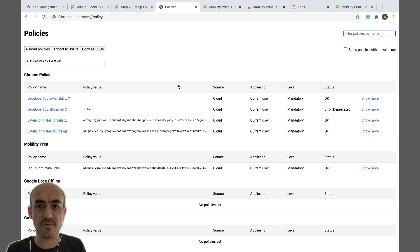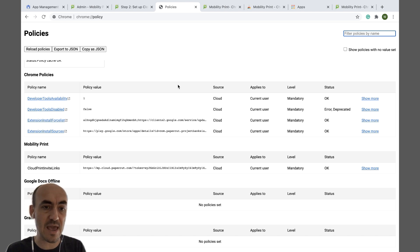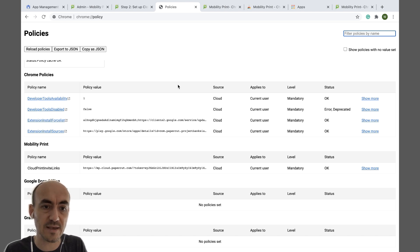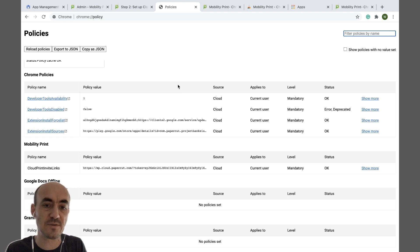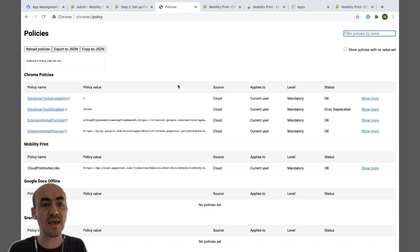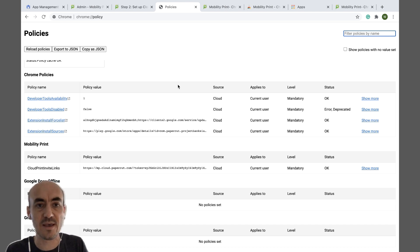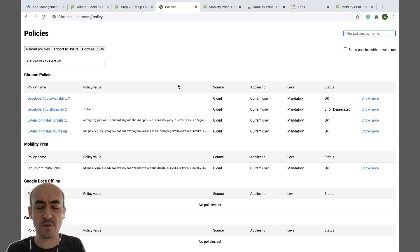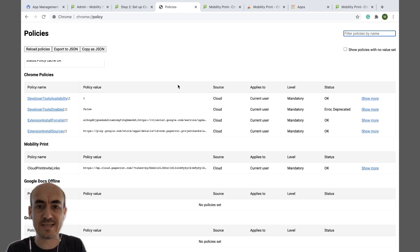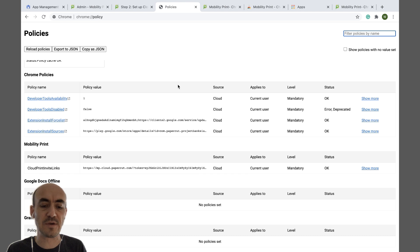Now if you're running PaperCut MF, I recommend in a FindMe environment also to extend the period that your print jobs will be held. So instead of the default of four hours extending to a few days.